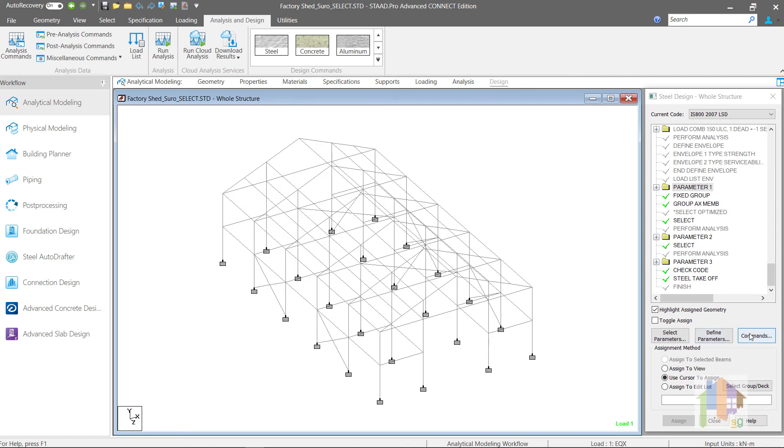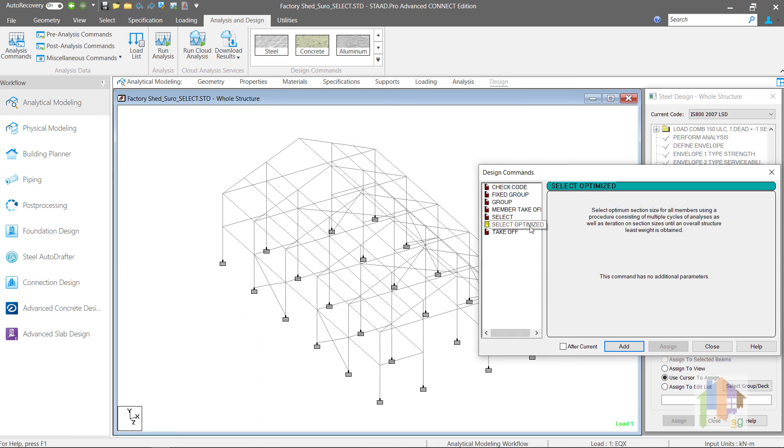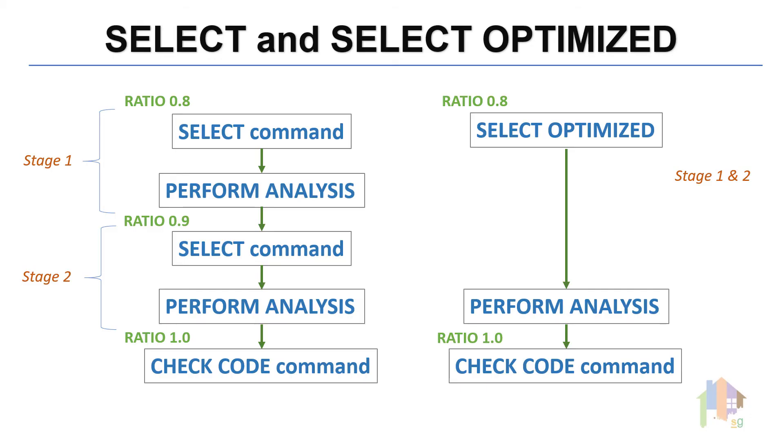Now you are aware of select and select optimized command and probably wondering if optimized command is more advanced, then why we should use select command? Well, there are few reasons. We have identified few problems with the select optimized command and most of those problems has been fixed now. So if you want to use select optimized command, I will recommend to use the latest STAAD Pro Connect Edition. Also,